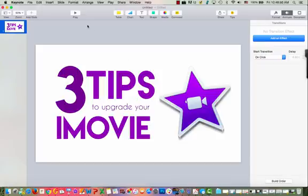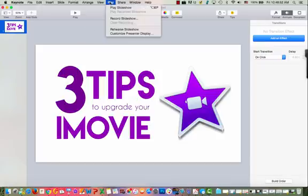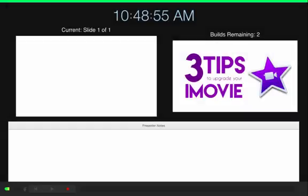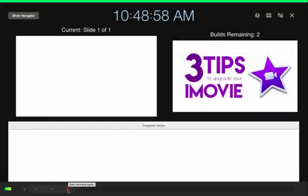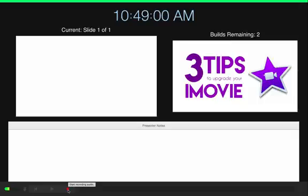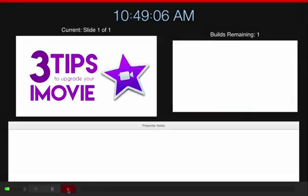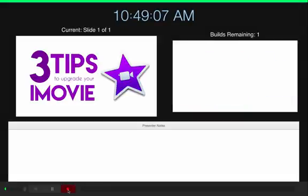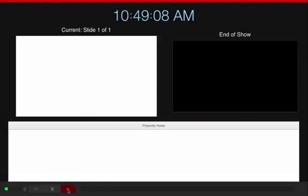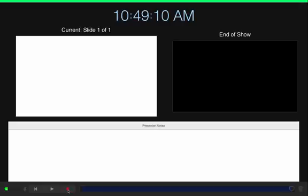The other way, if you want it more custom, is if you just go up to play and then you choose record slideshow. Then you go down here and you hit your start recording audio or start recording. And then I'm just going to use my space bar and then it's going to go out and then I'm going to stop recording.